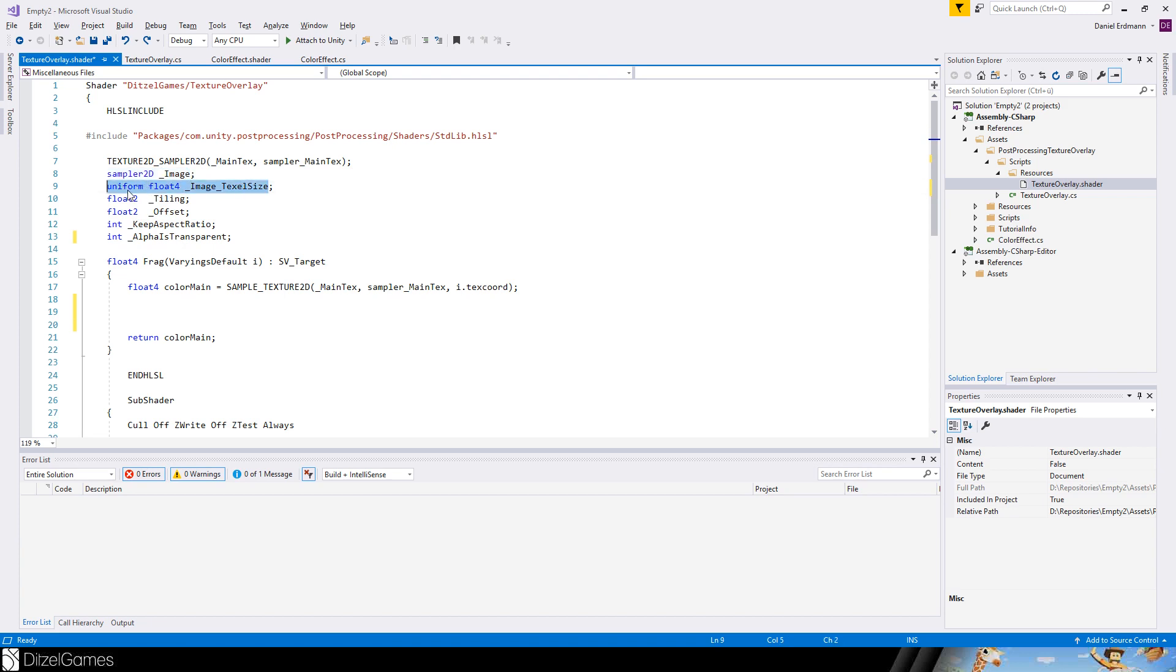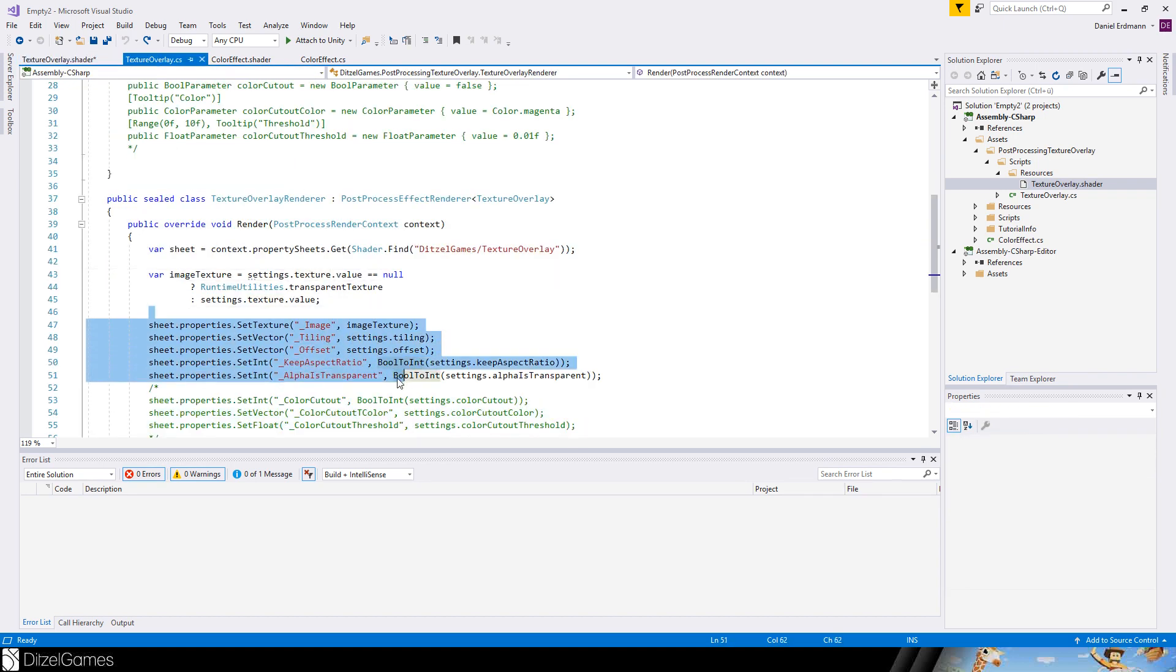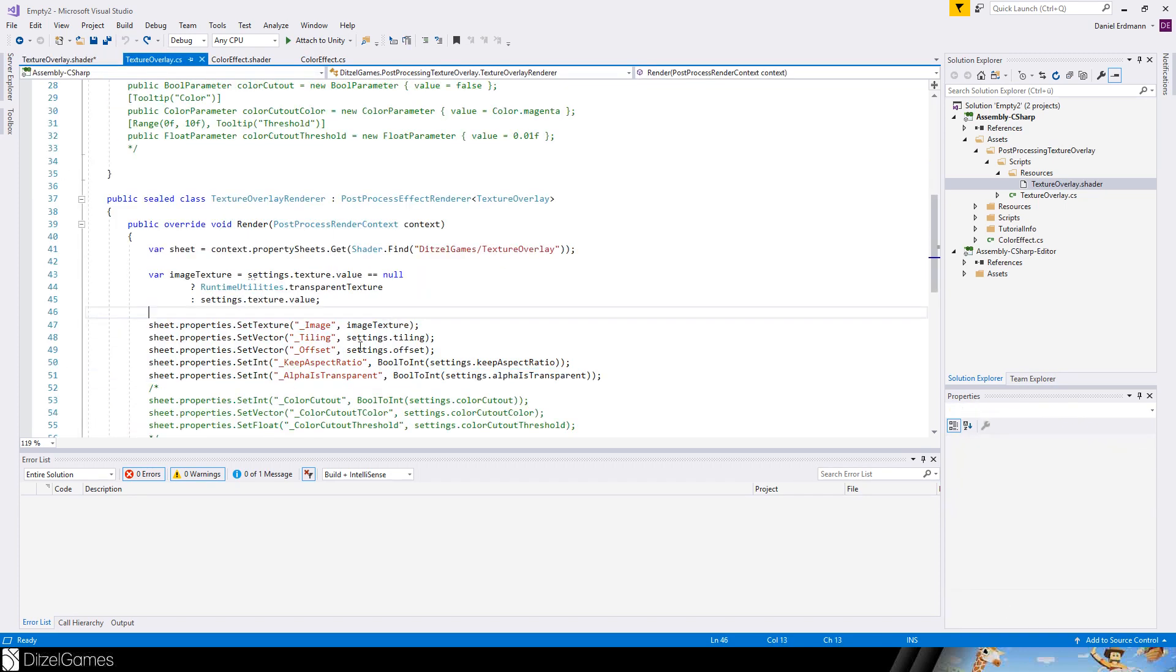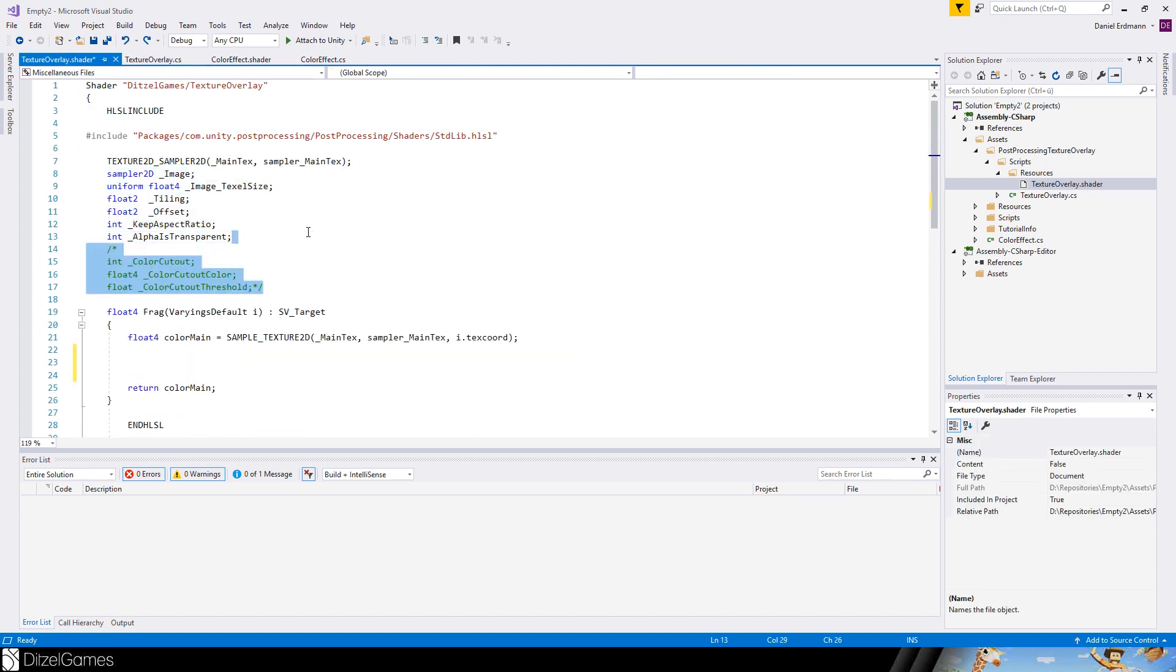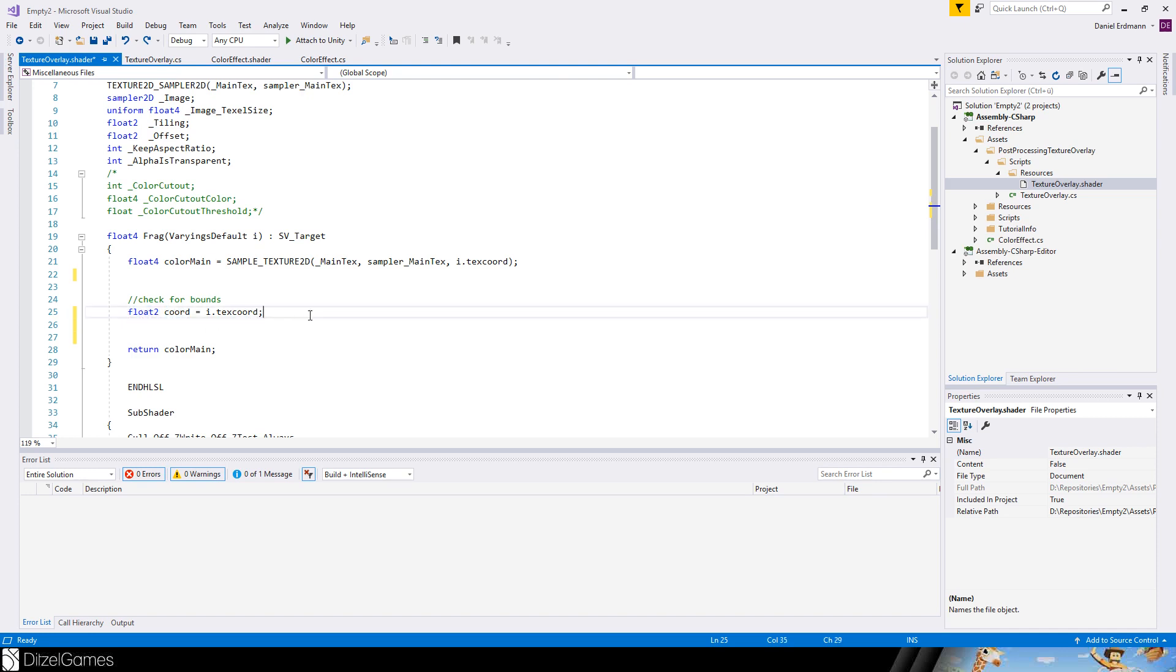And now we can modify it. So at first we introduce our variables here. The image, image text size, tiling, offset, keep aspect ratio, alpha transparent. Everything that we have defined here. But to be correct, I have to say I define it here and pass the value here in the C sharp coding. Okay let's continue. So the first thing I do is to just grab the texture coordinates. I is the parameter that comes in, and these are the coordinates vector2. It's just the position of the pixel.